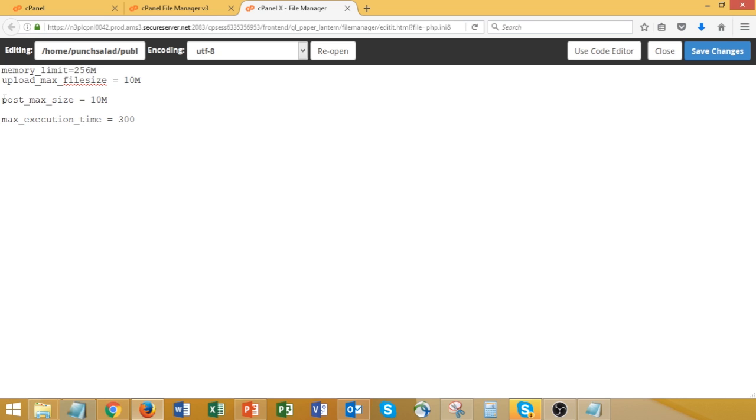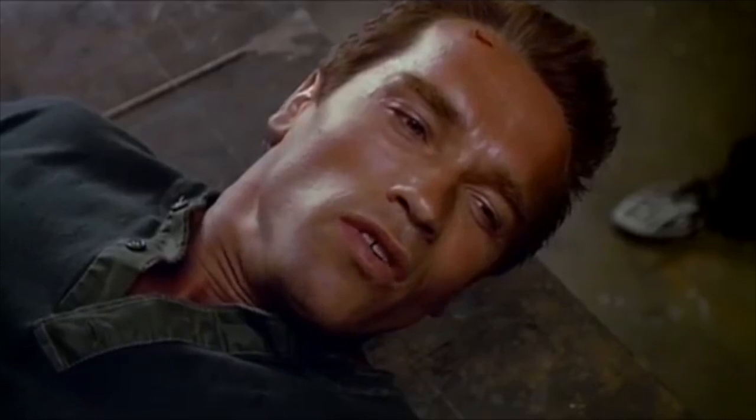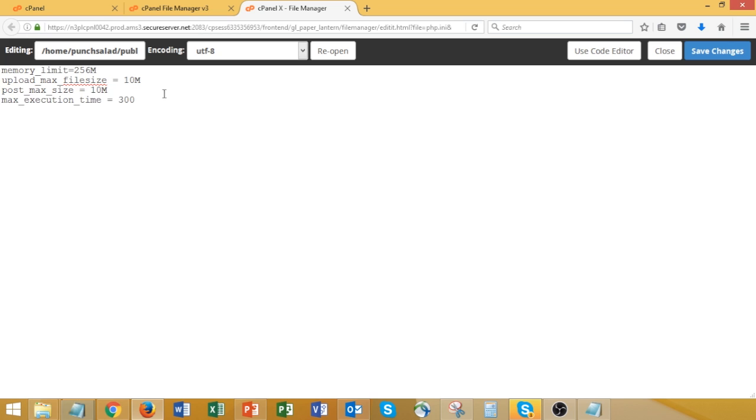And I'm copy-pasting these lines of code. Fuck you! I know, I know. But don't worry. I'll put this code in the description so you just can grab it from there. And once you have that, just save changes.